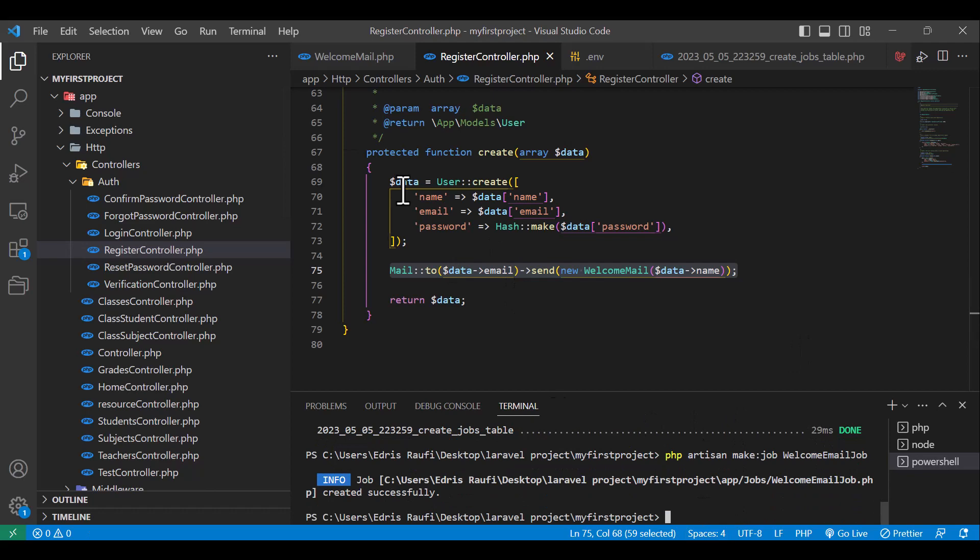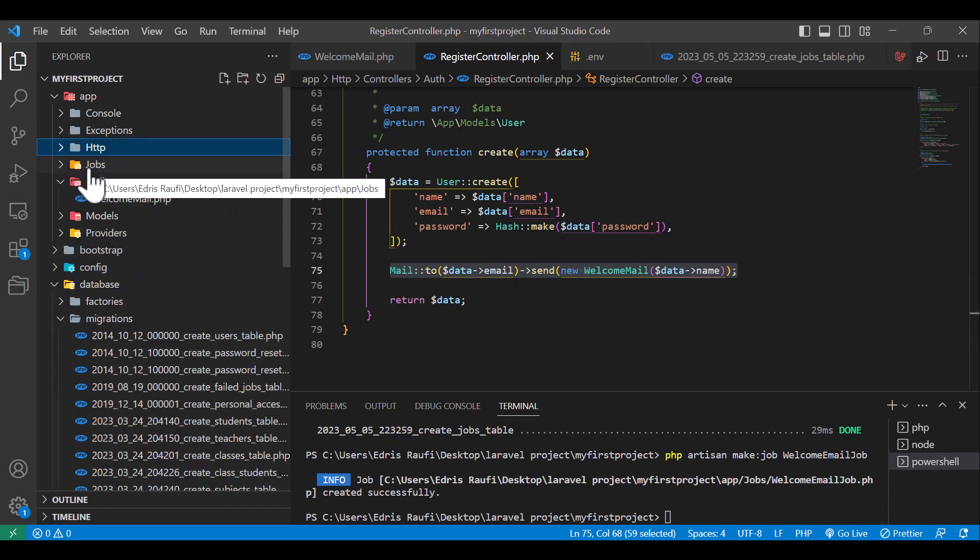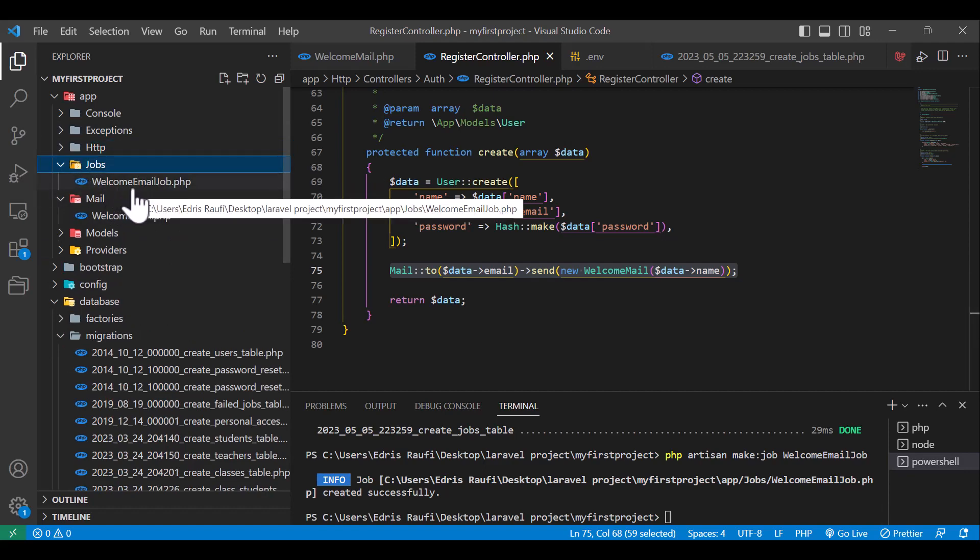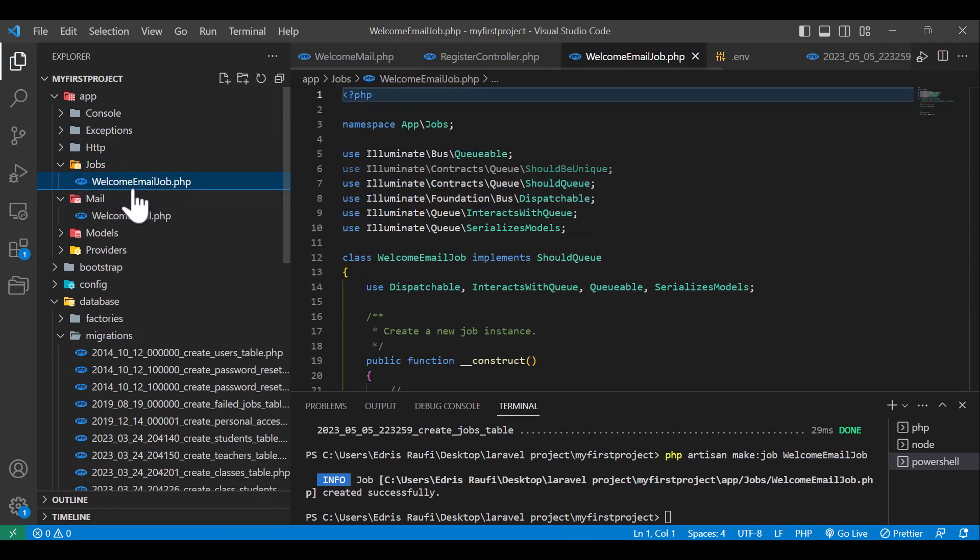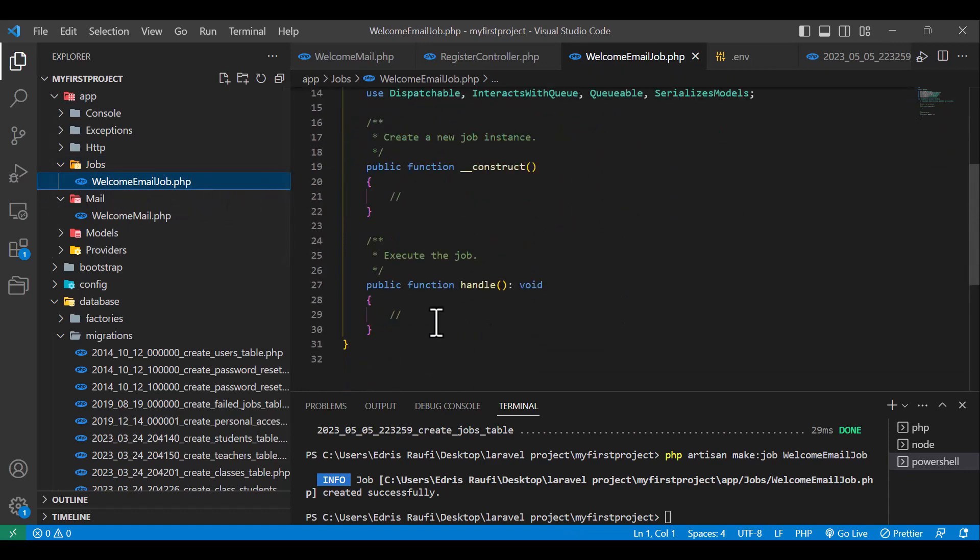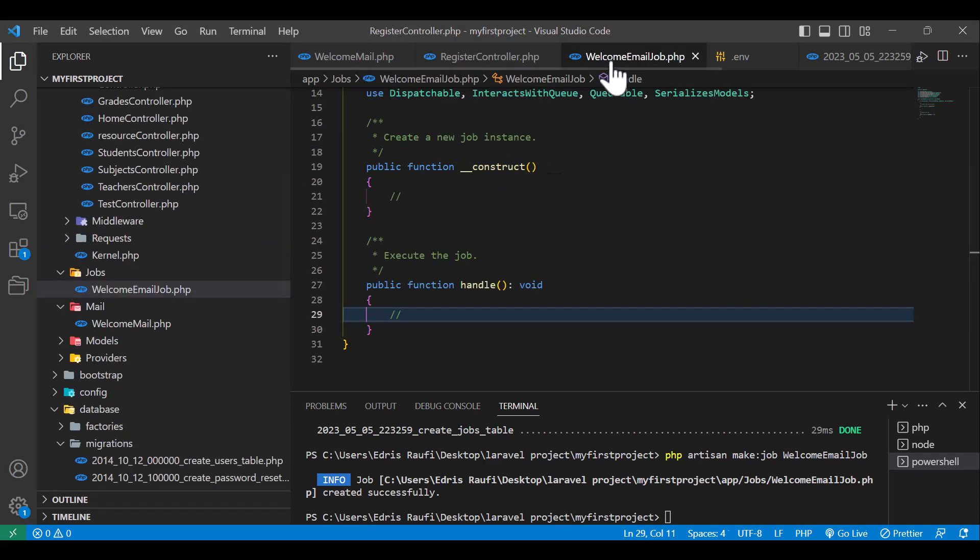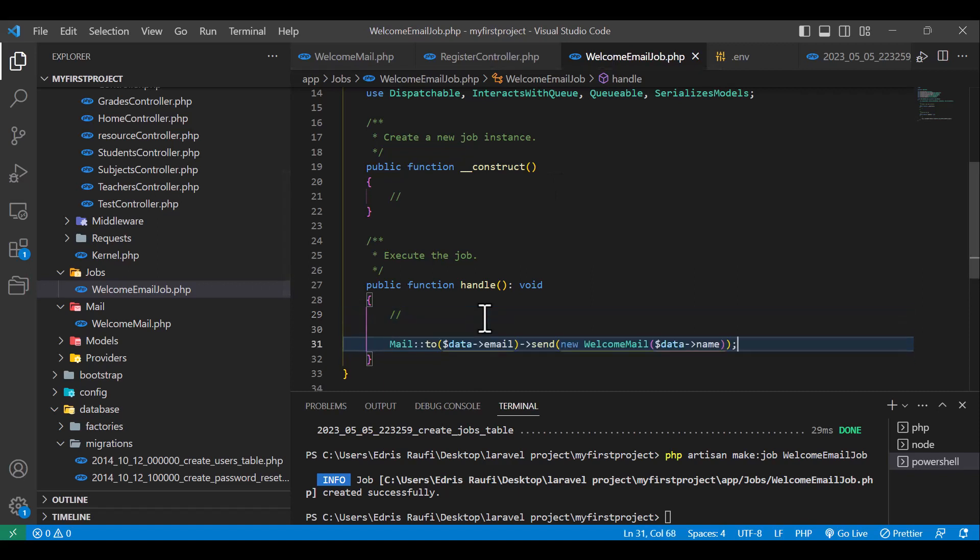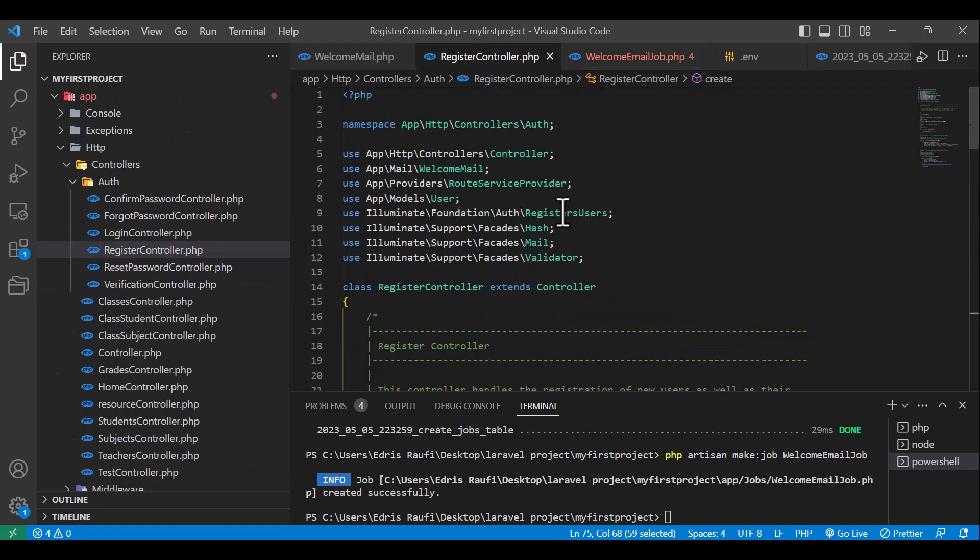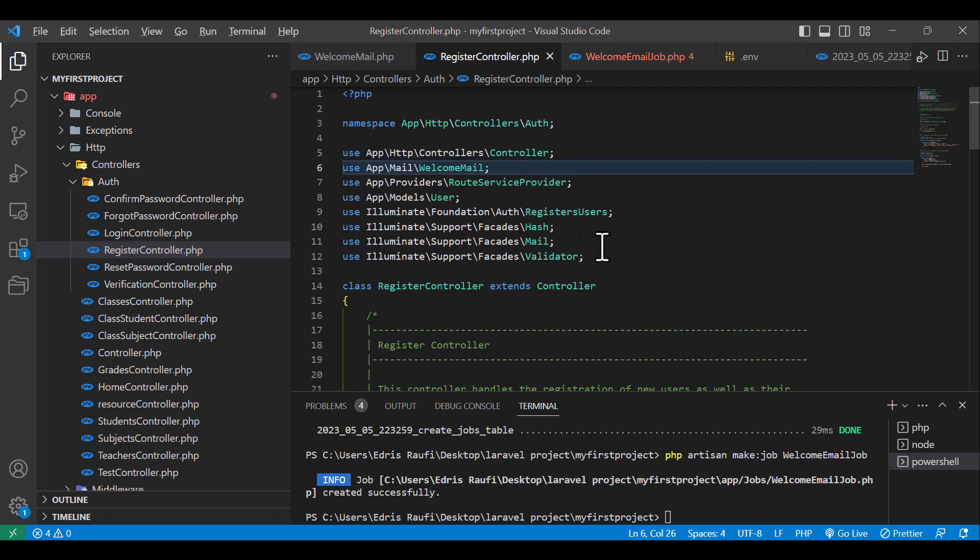So our job is created. Now if I go to app, inside the app there's a folder with the name of Jobs. Inside this, a new file is created with the name of WelcomeEmailJob. So in this file, inside the handle method, I will copy this email from the register function to here. Now let's bring these two classes. For that, let me copy. One was WelcomeMail and another one is Mail.